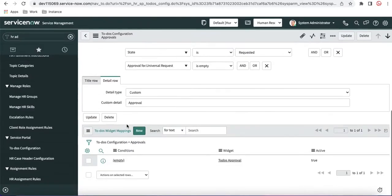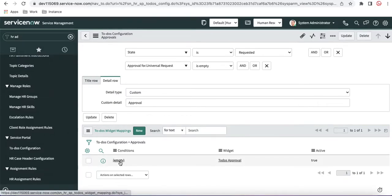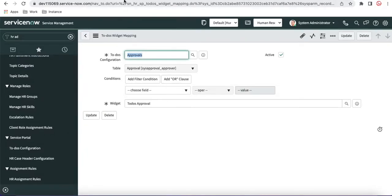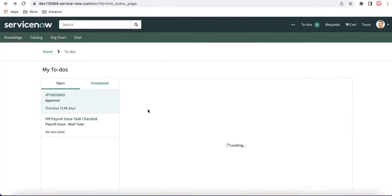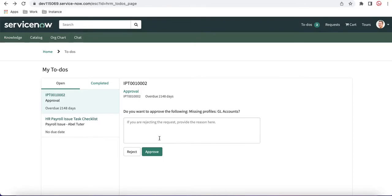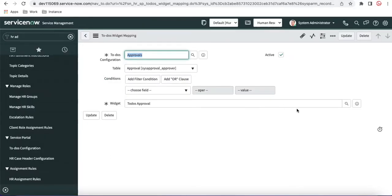Here we also have a ToDos Widget Mapping. This widget helps render the data. Whenever you click a ToDo, it opens an approval details popup with Approve and Reject buttons. This widget is responsible for showing those buttons and the input box for rejections.